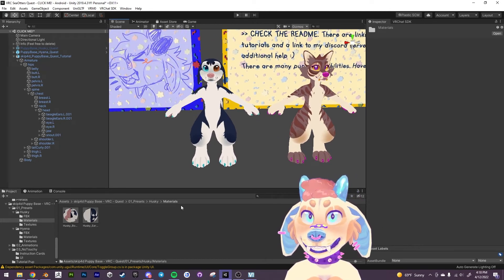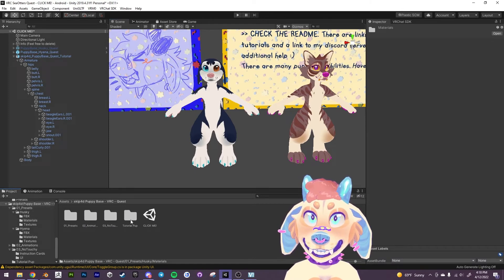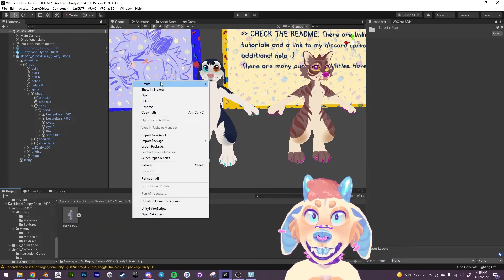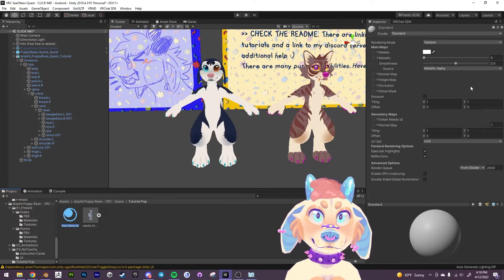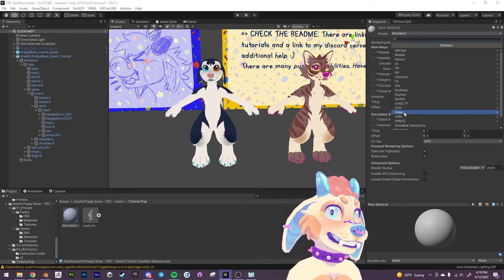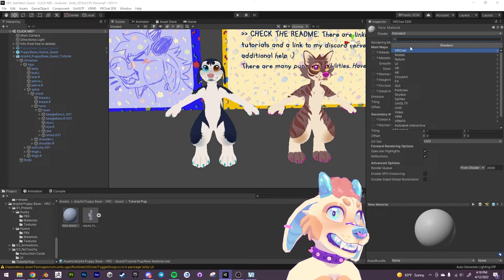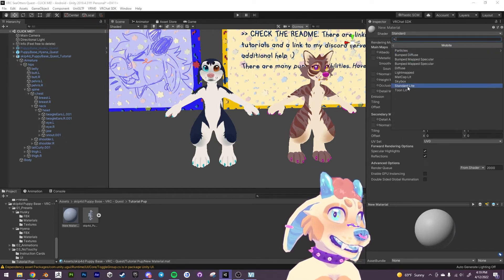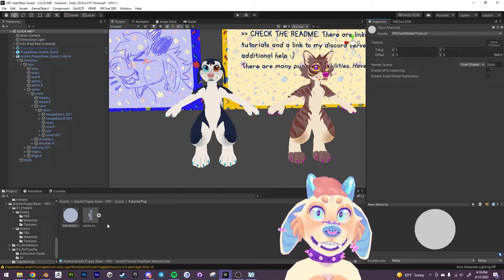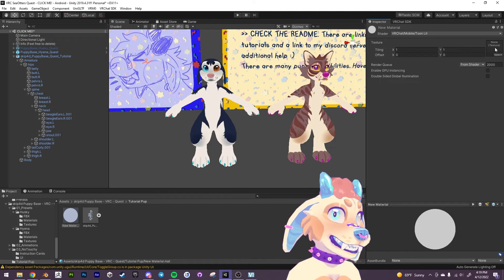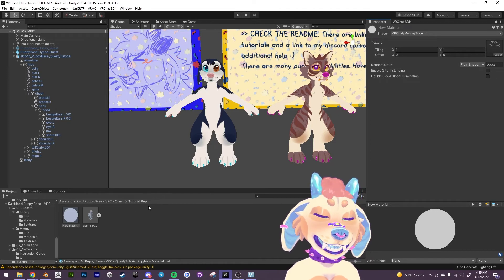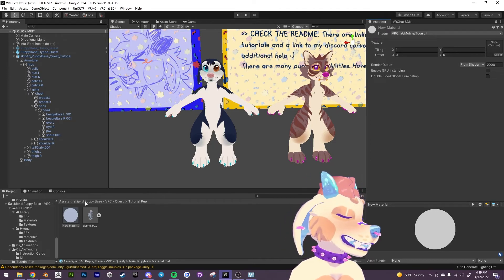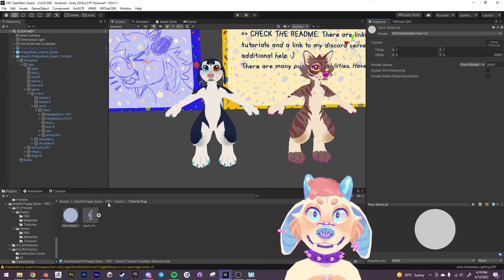So yeah you can just apply materials. It's just a matter of, hold on let me see. Right click create material and the material for quest is going to be the VRChat mobile toon lit. And all you have to do is drag your texture into the slot and that's pretty much it for material for quest.